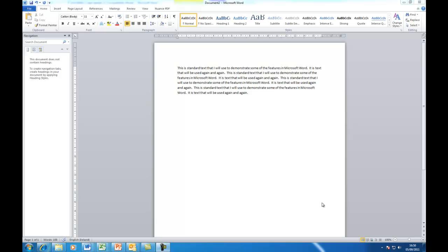Hi, this is Deirdre McNamara from Letterkenny IT. This is the third video in the Microsoft Word 2010 series. Today we're going to take a look at paragraphs — in particular alignment, indentation, and line spacing.